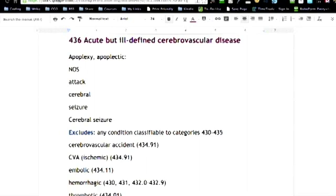Now, I added the excludes because that's really important because the 434.91, that is a CVA meaning it's acute, this just happened. Hemorrhages, thrombotic, that means there's a thrombosis happening, an embolism, so there's codes for that.